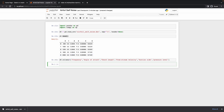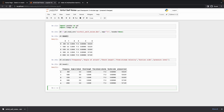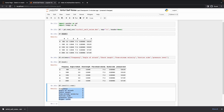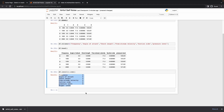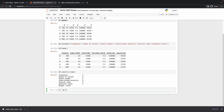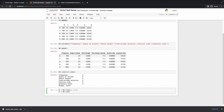If we do df dot head we see the dataframe looks way better now. We need to check for null features — it shows there are no null features, so we are good to go. Now we'll set up X and Y. X is equal to df dot iloc for all columns except the last, and Y is equal to df dot iloc for the last column.